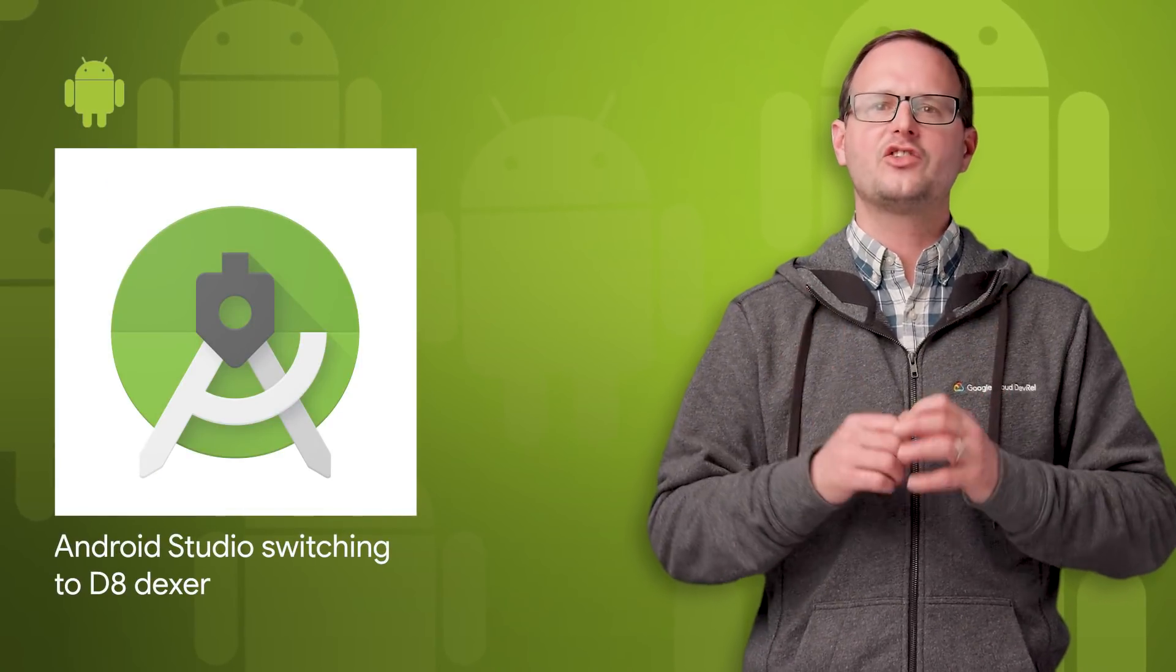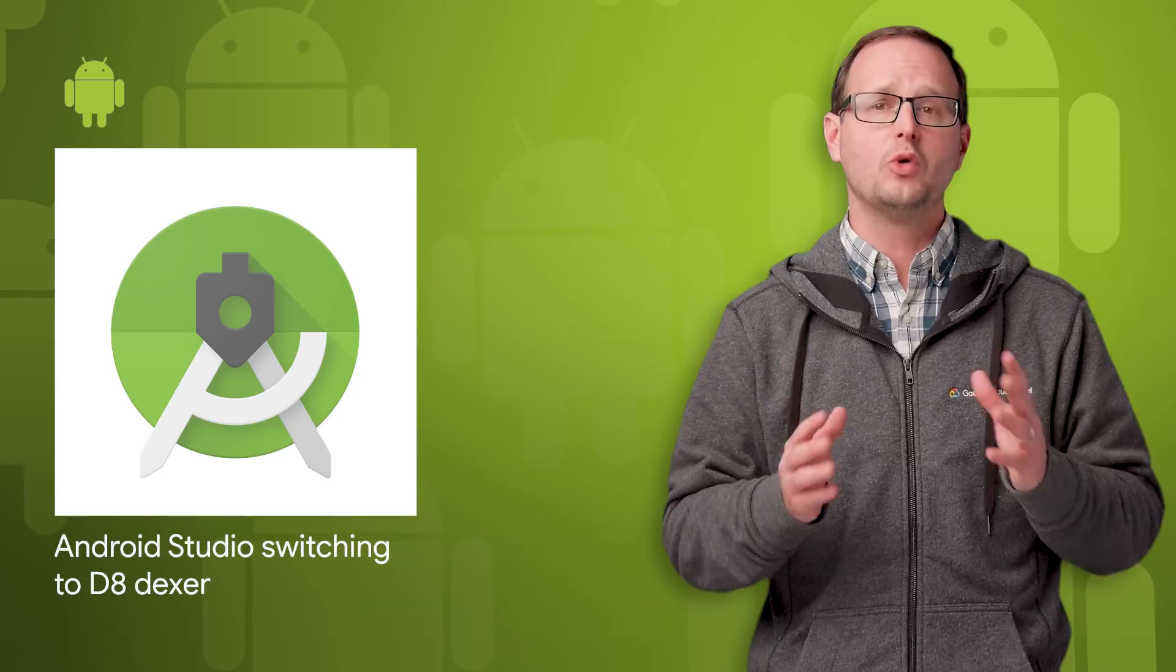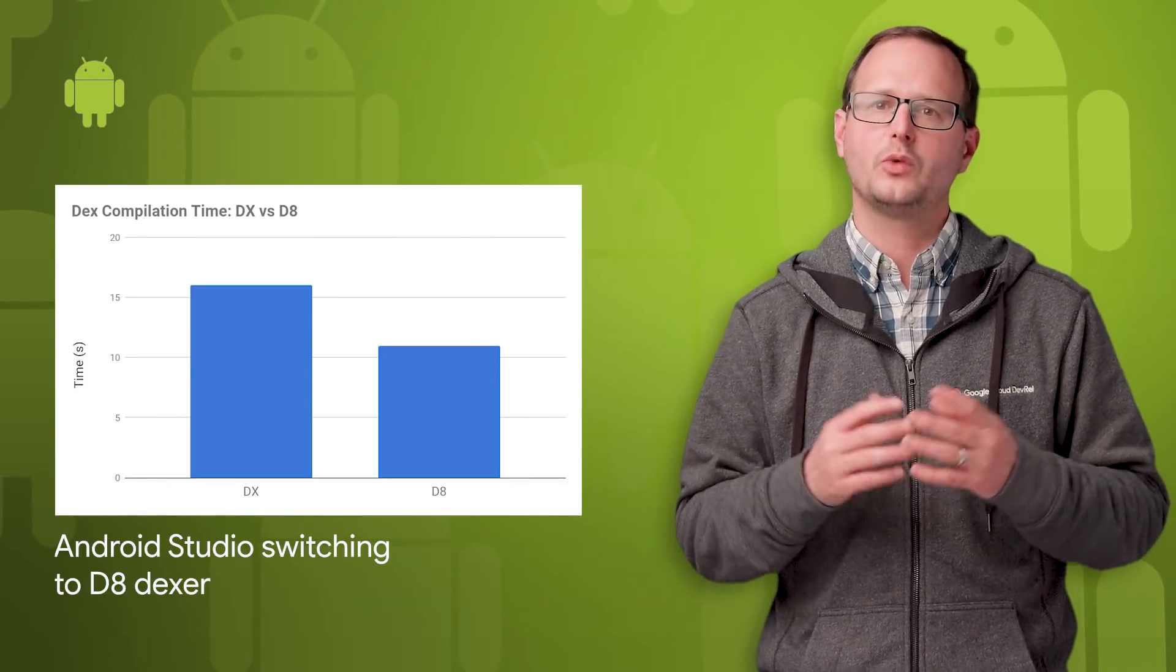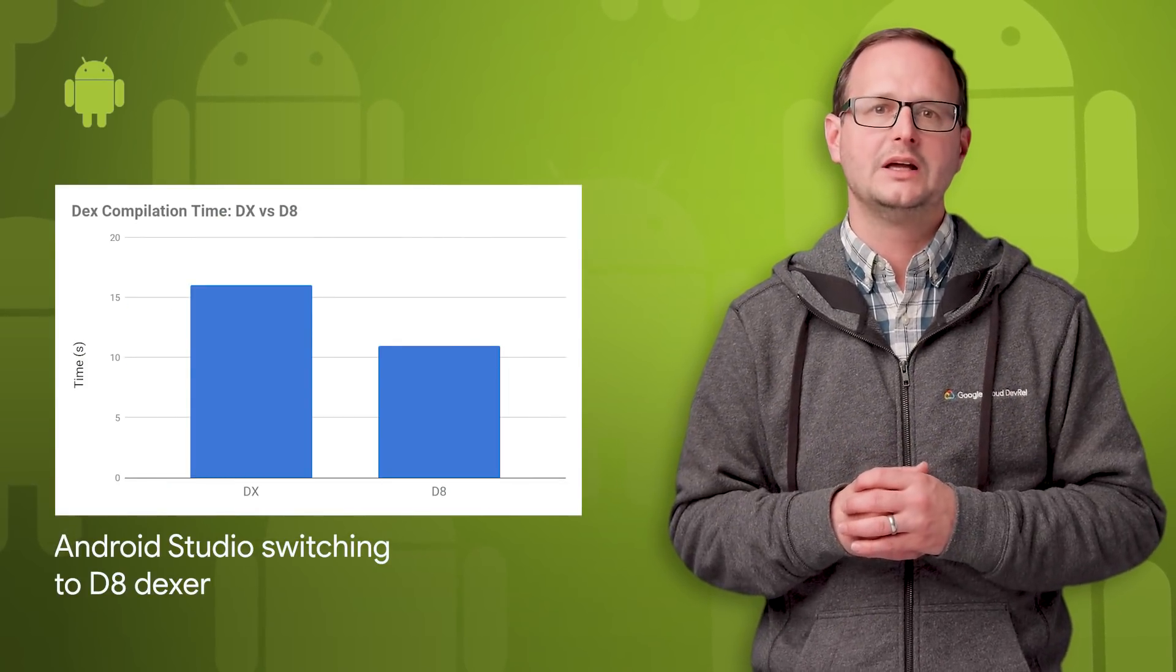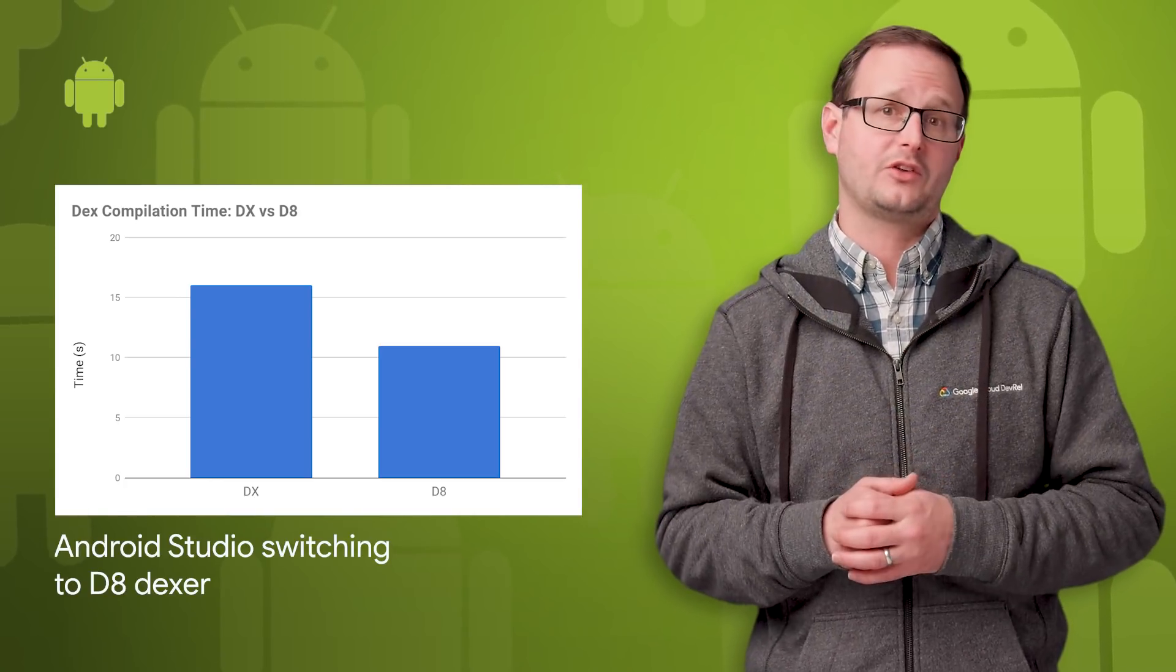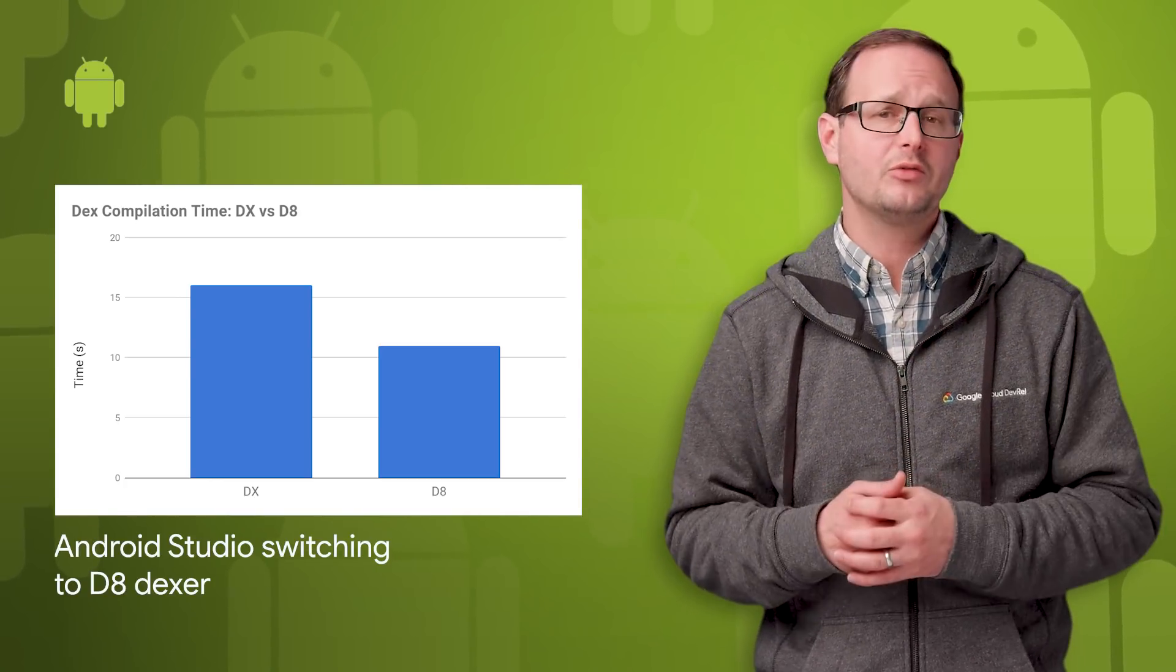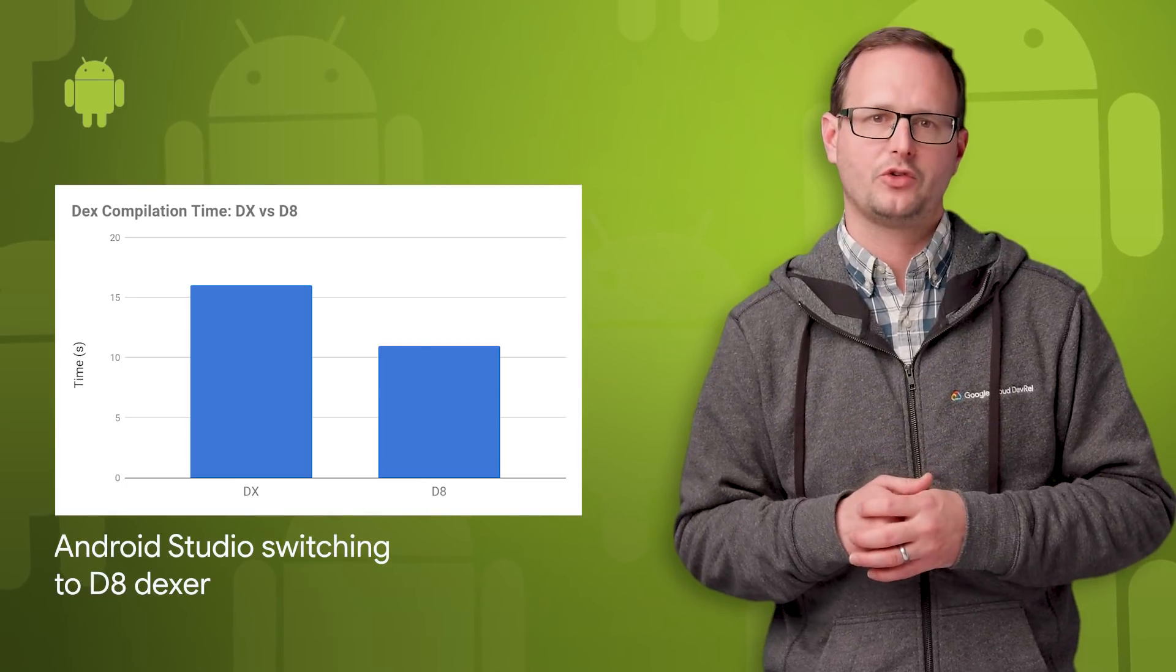D8 is the next generation DEX compiler that runs faster and produces smaller DEX files with equivalent or better runtime performance when compared to the historic compiler. And D8 is now the default DEX compiler. To learn more, including the deprecation plan for DX, take a look at the post.